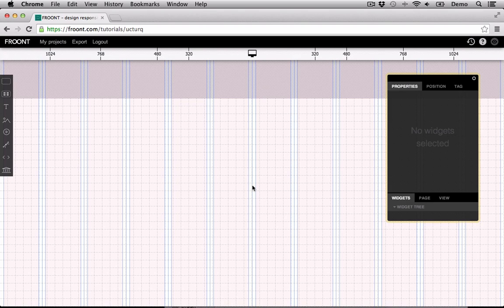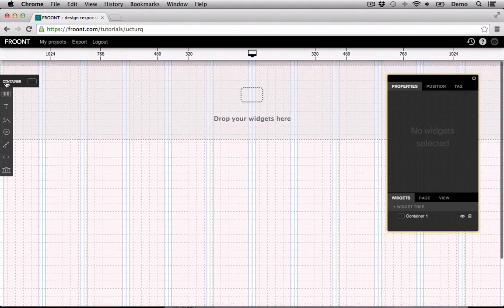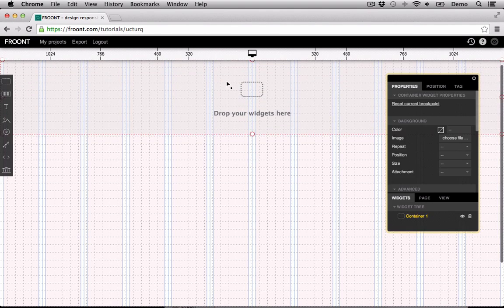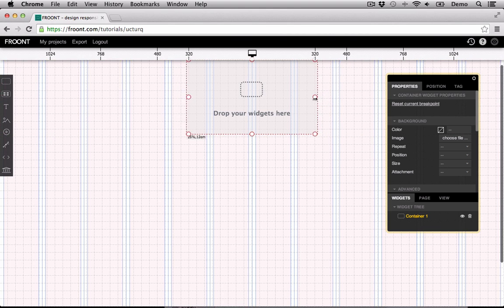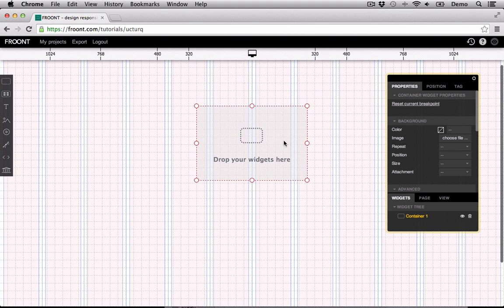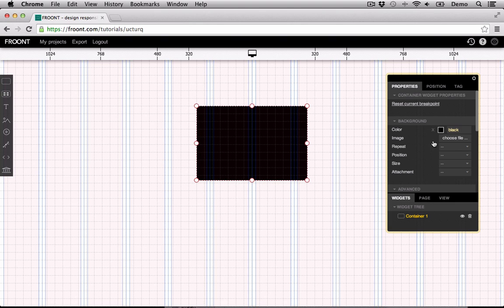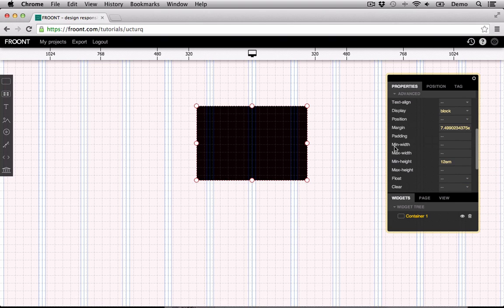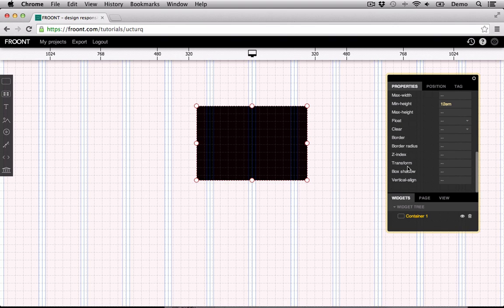To show you how border radius works, let's create a widget with a black background color. Go to the properties tab, scroll down to the advanced section, and find the border radius input field.